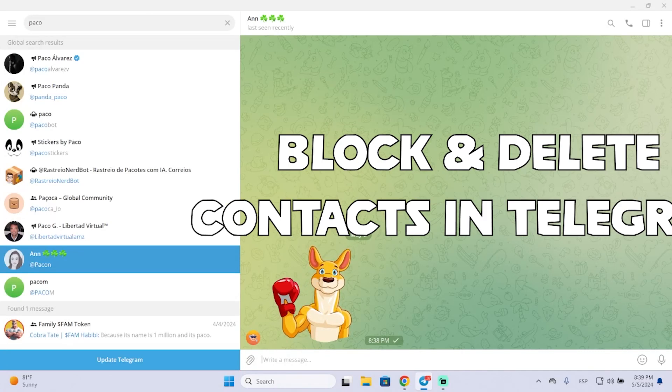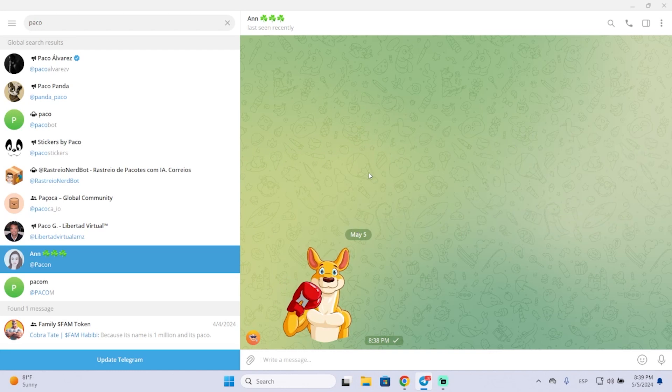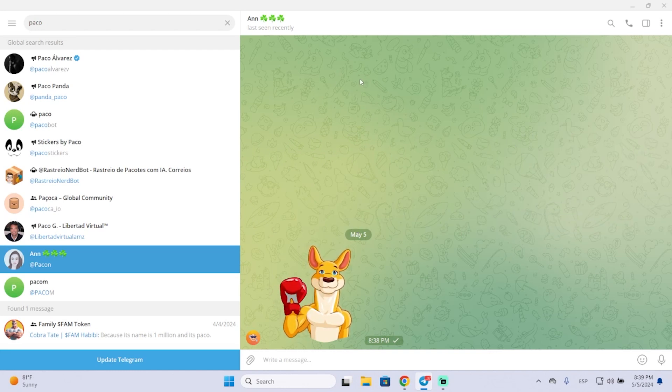Hey guys, in today's video I'm going to show you how you can block someone on Telegram and how to delete a contact. This is the same process for any type of device.